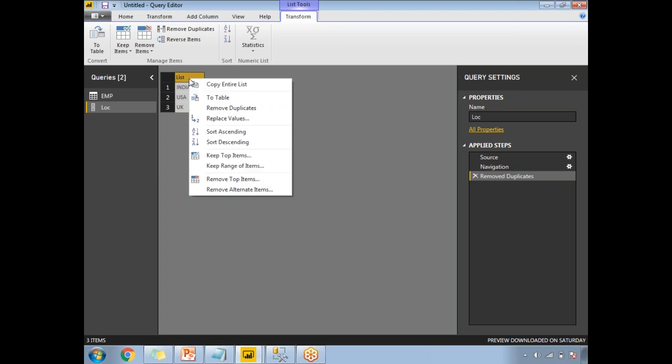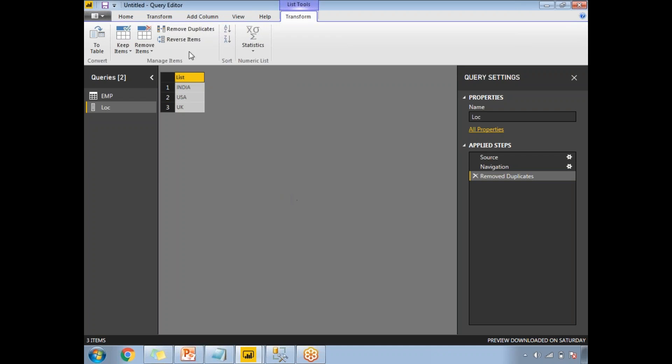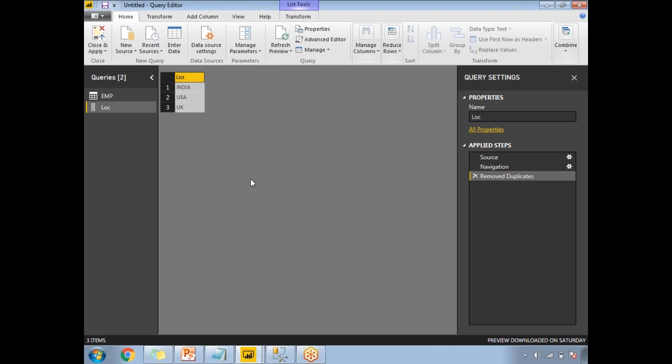So duplicates are removed. Now let's go to the parameter creation. Till now we have created an EMP dataset, created one column chart visualization, and created a list based on the query containing distinct location names. Now let me go to the parameters.